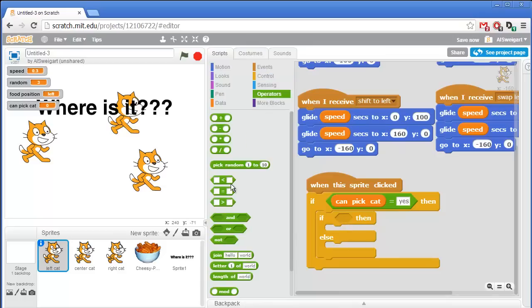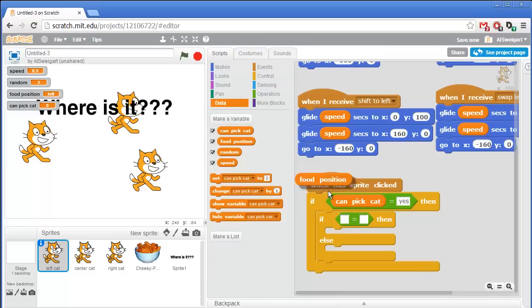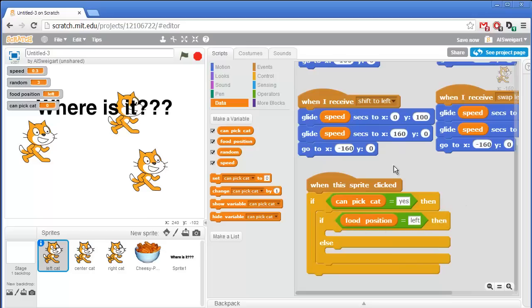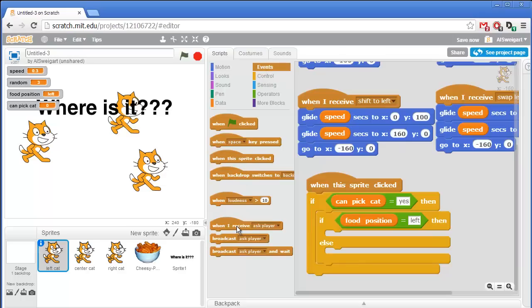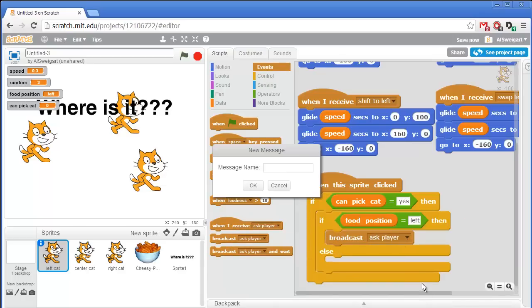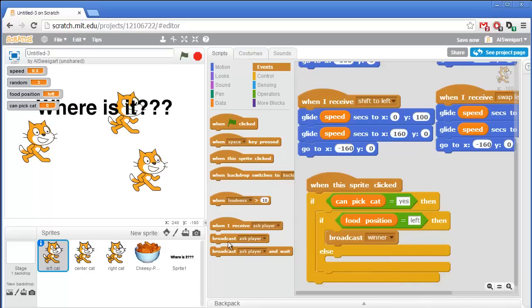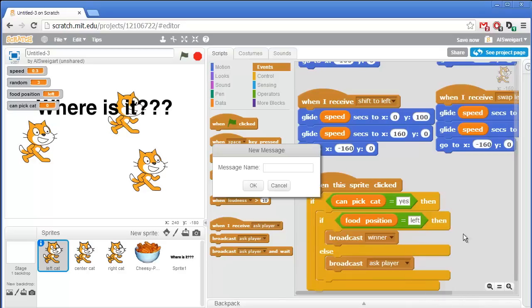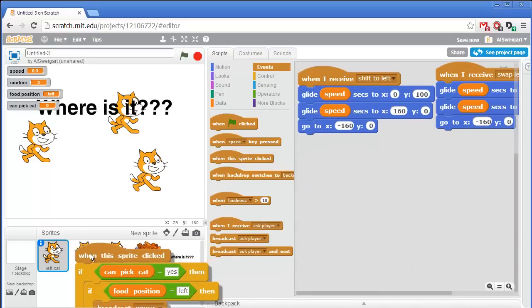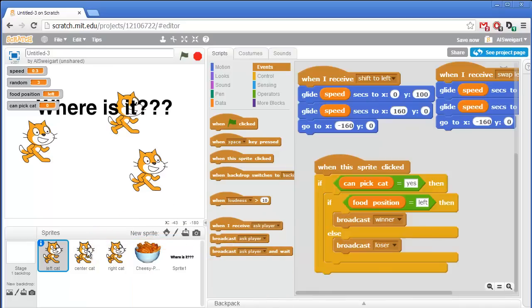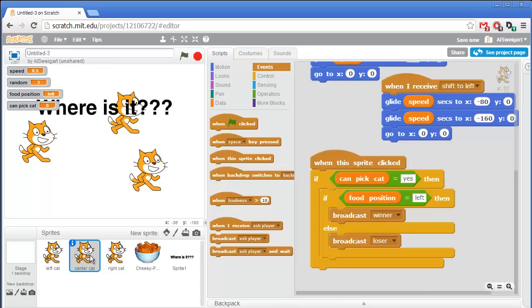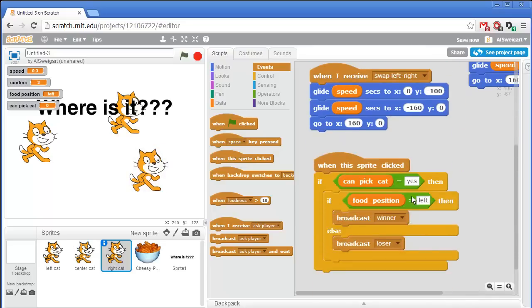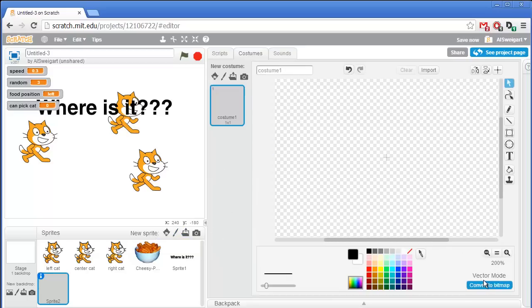We'll need an if-else block — if food position equals left, we'll broadcast a new message called winner. Otherwise, we'll broadcast loser. Then we can copy all these blocks to the other cat sprites. For the center cat, we say if food position equals center then the player won, otherwise they lost. For the right cat, change this to if food position equals right.